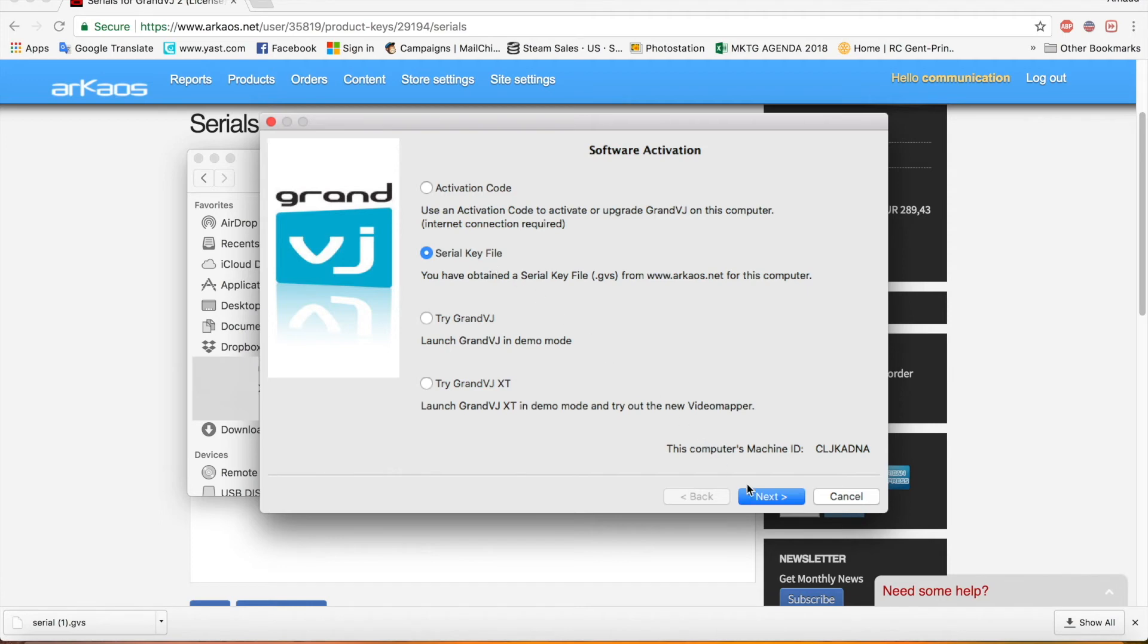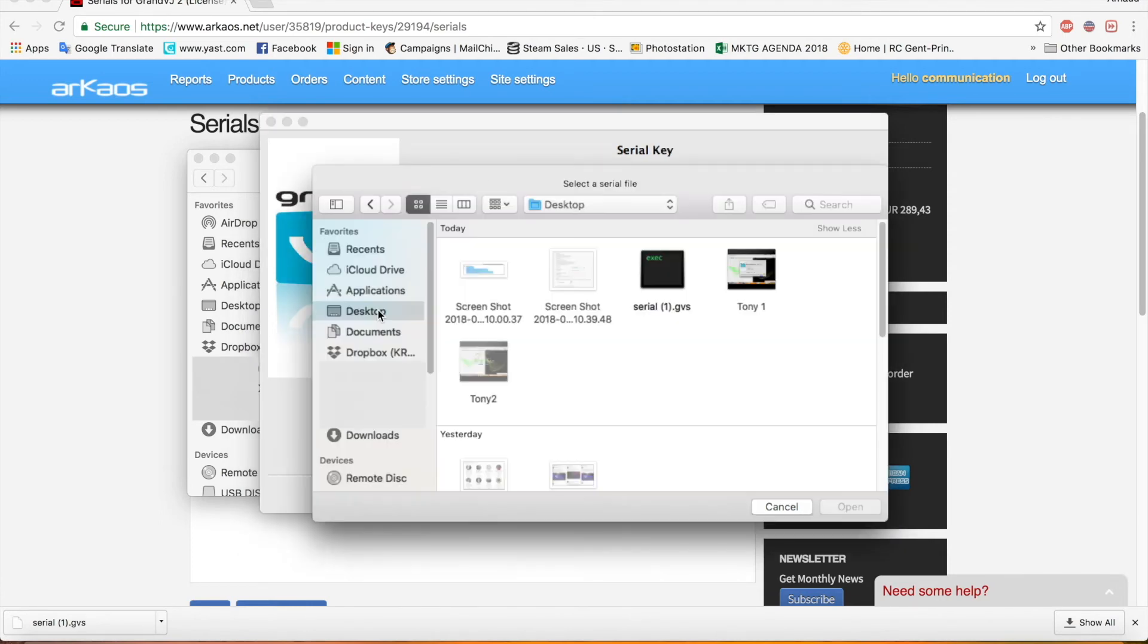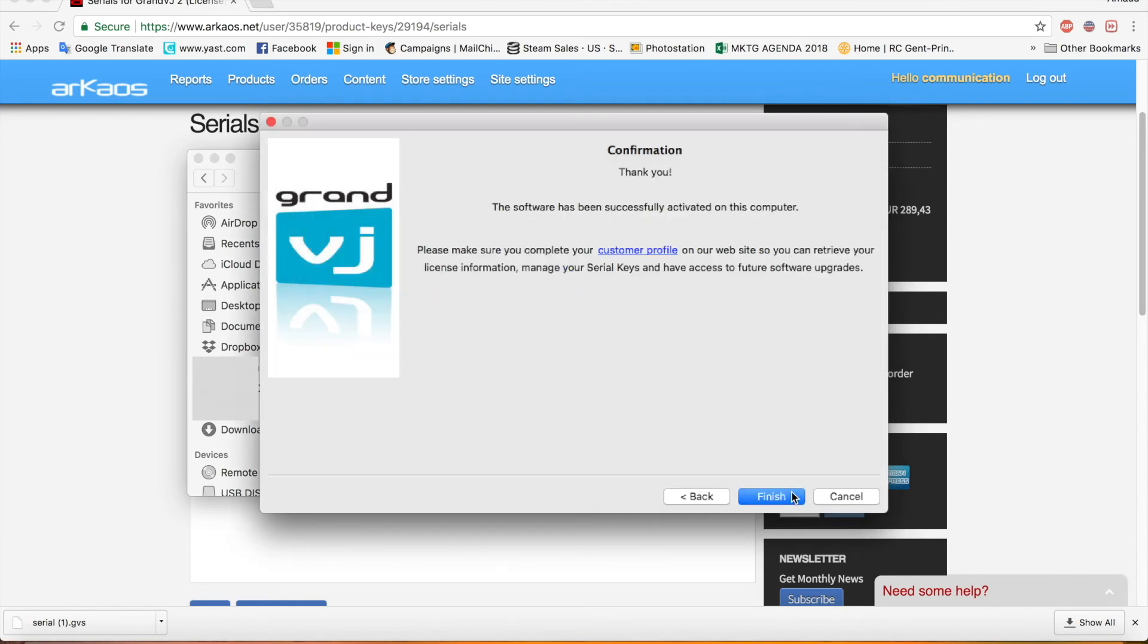Next. You have a browse. And then he already found it. Open. Next. And if I did not make any mistakes we have confirmation.